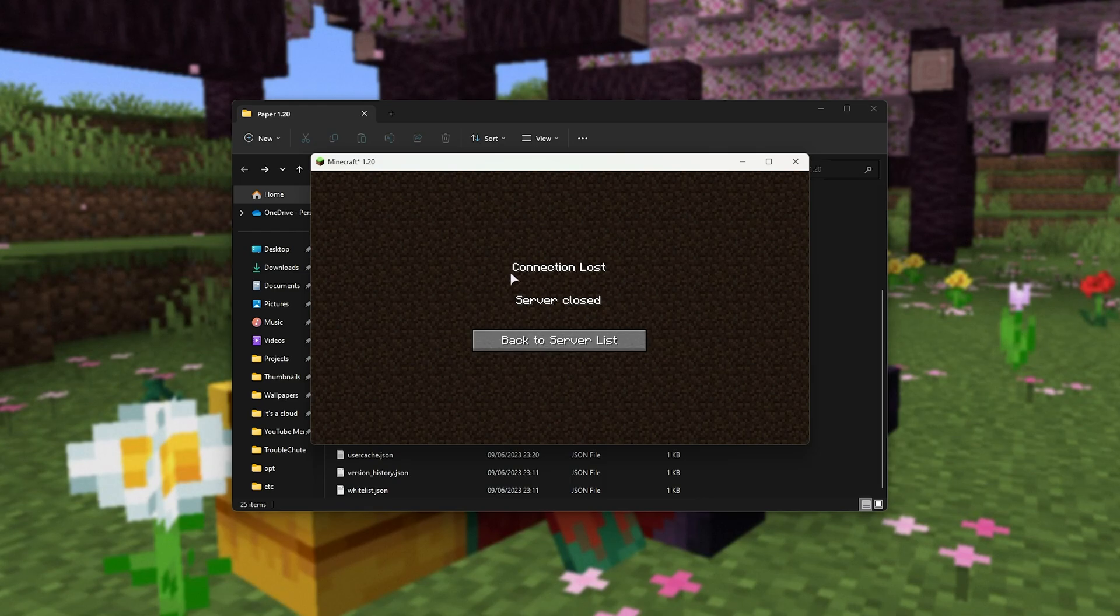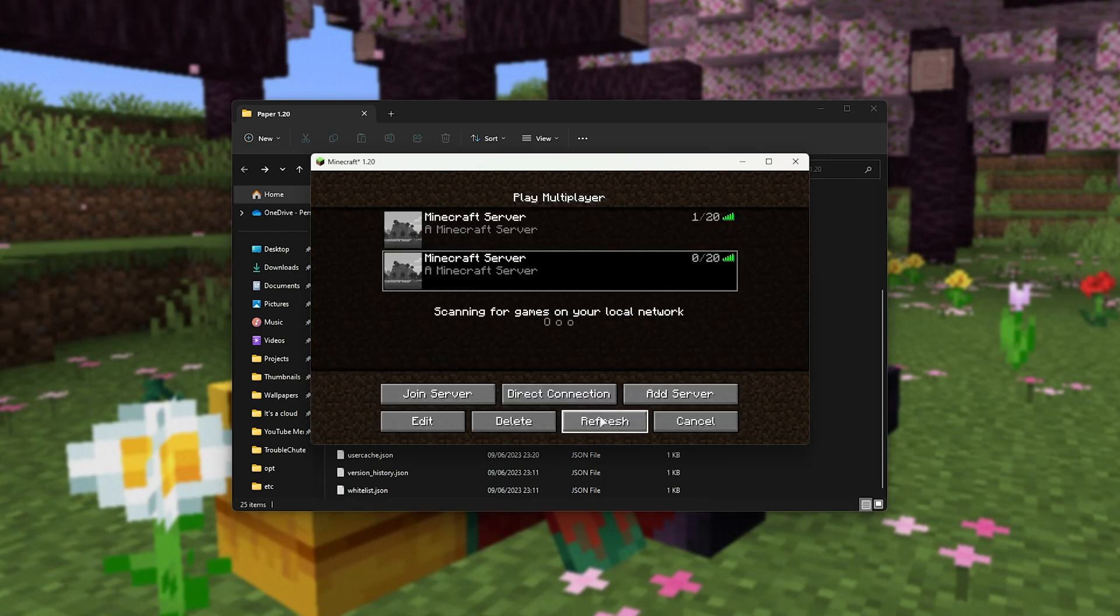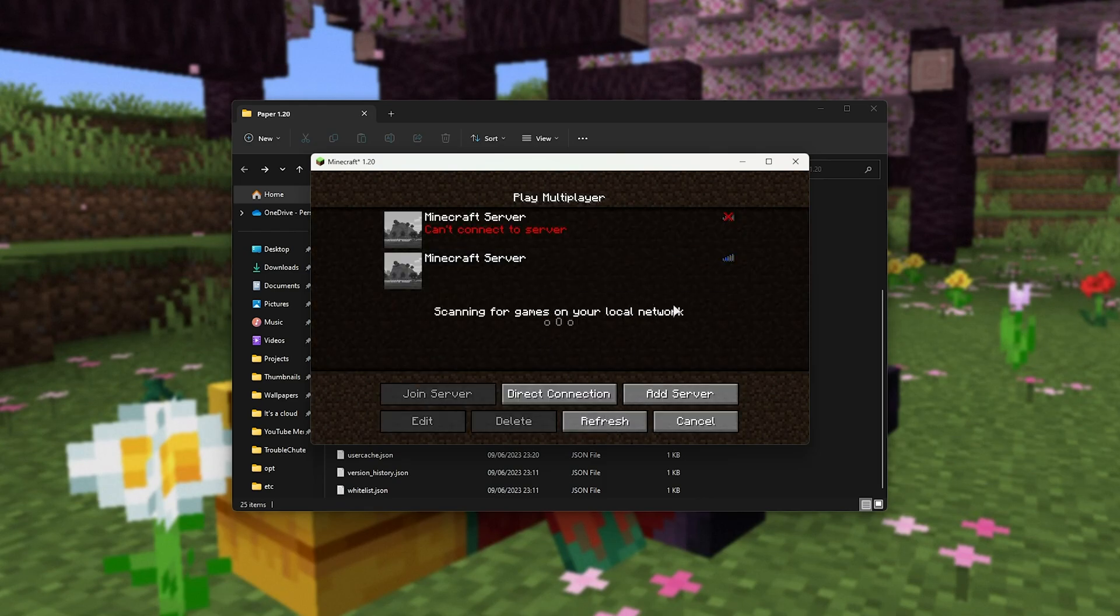When it's closed, you can press any key to continue and now your server should be offline. Perfect.